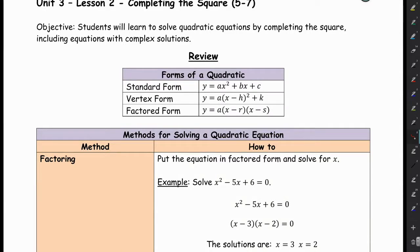Hi everyone. In this lesson you're going to learn how to solve quadratic equations by completing the square. On this first page I just have some review. It's always good to go back and review the concepts and all the other ways that you've learned how to solve a quadratic equation.